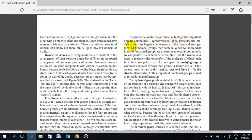Each class of molecule has a particular functional group. Carbohydrates have a particular functional group, lipids have a functional group attached to their structure, and proteins also have attached functional groups. Nucleic acids are attached to specific functional groups as well. If one functional group is replaced by another, the chemical properties will be different.